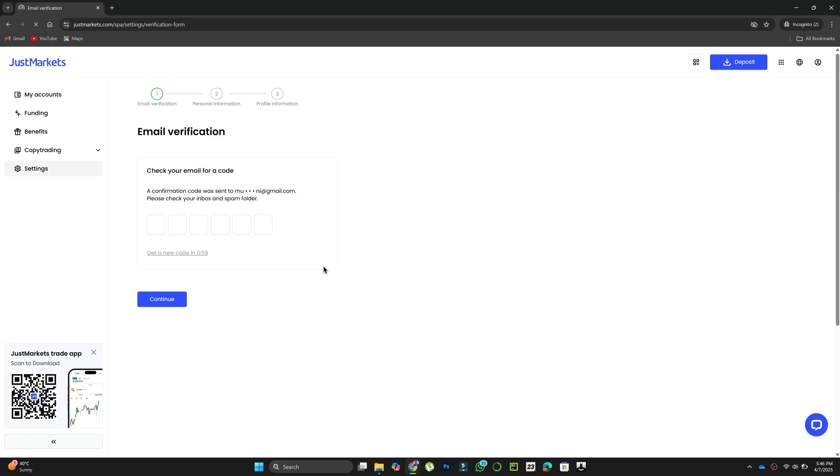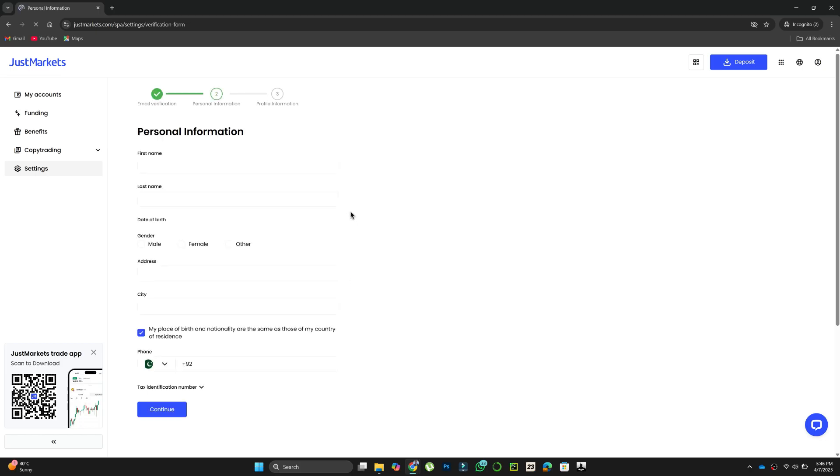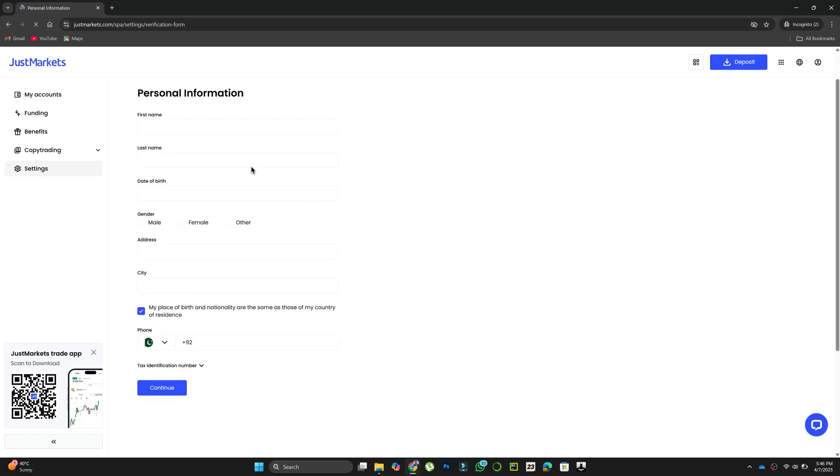After that, it will ask you to enter a code. Check your email inbox and copy-paste the required code. Once it is done, click on Continue.